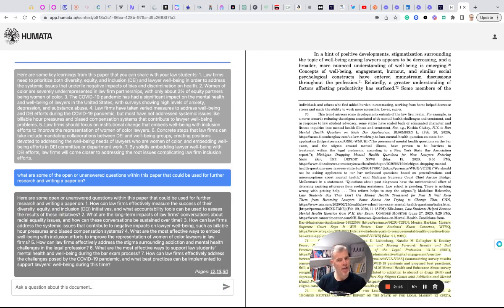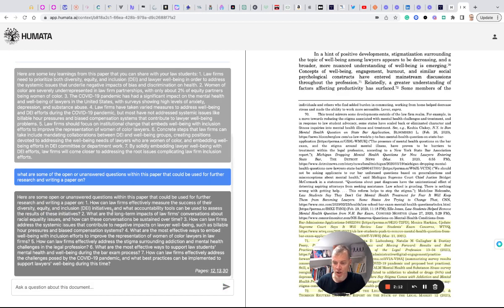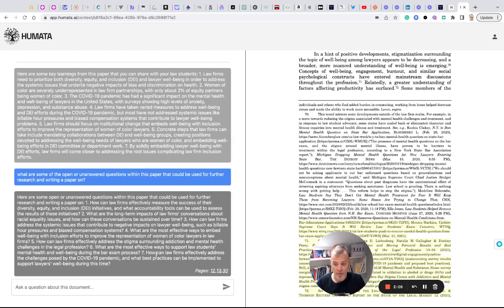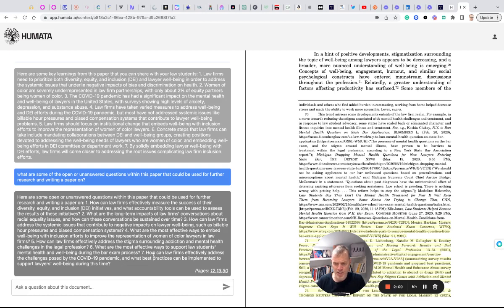If I want to continue on this research, I'm interested in this some way. So it talks about how to effectively measure what are the long-term impacts of law firm conversations about racial equality issues and how can those conversations be sustained over time? So it generates a list of questions here that invites further research on.